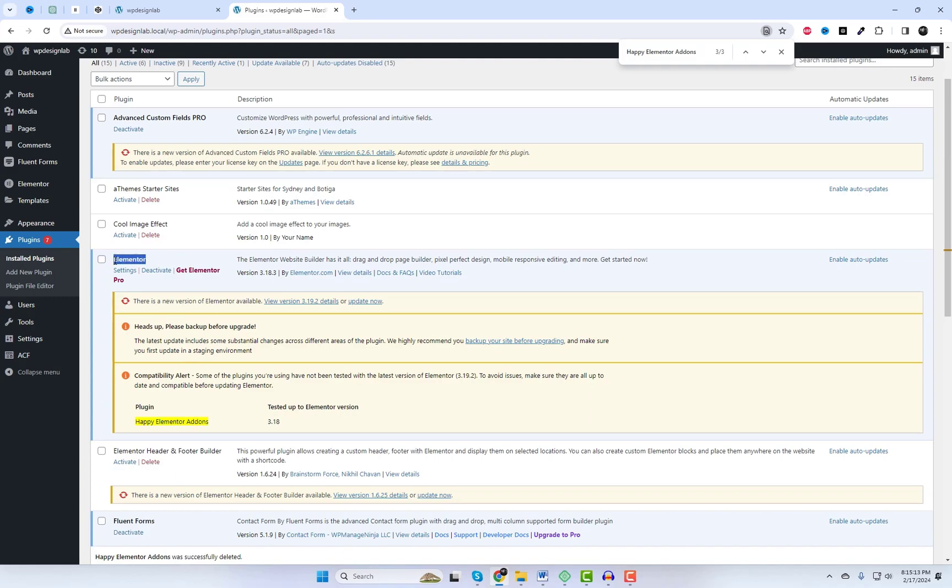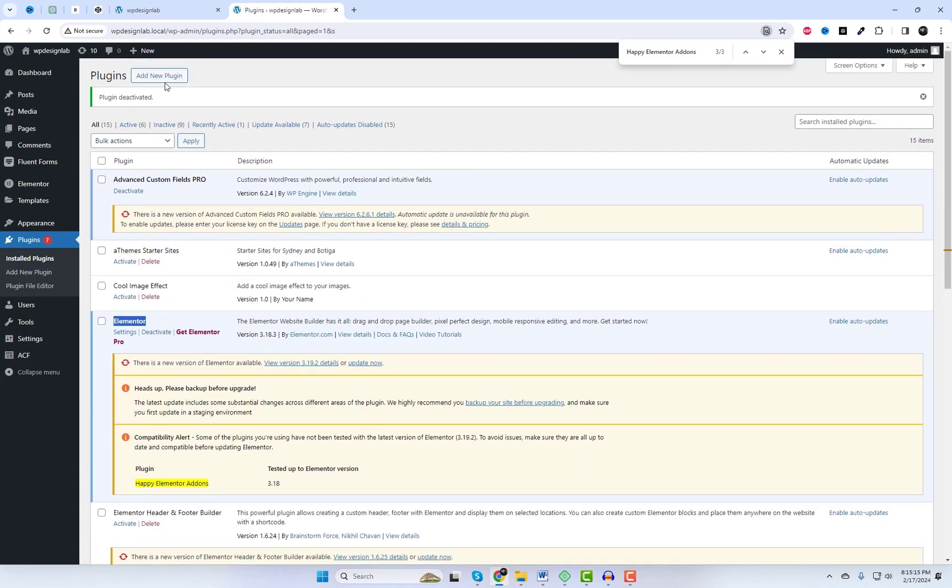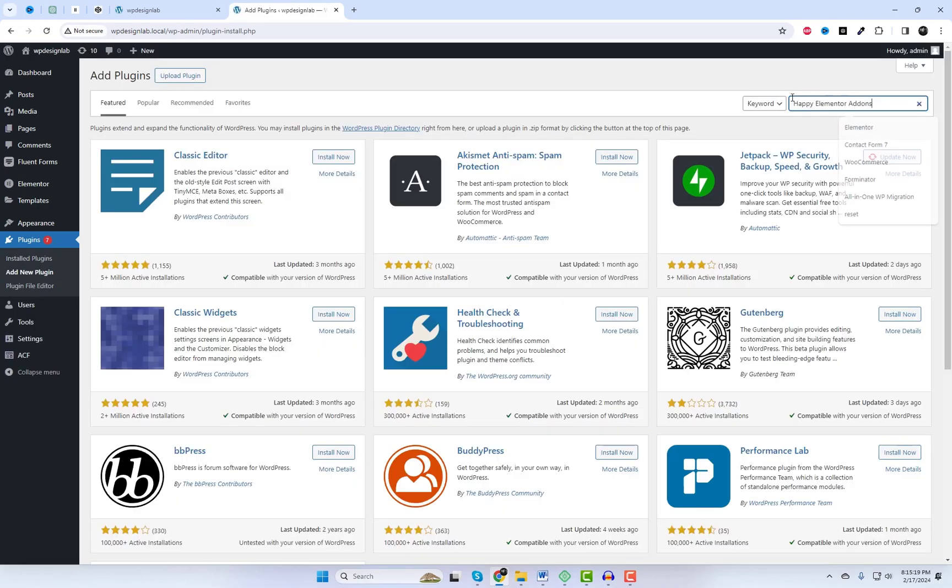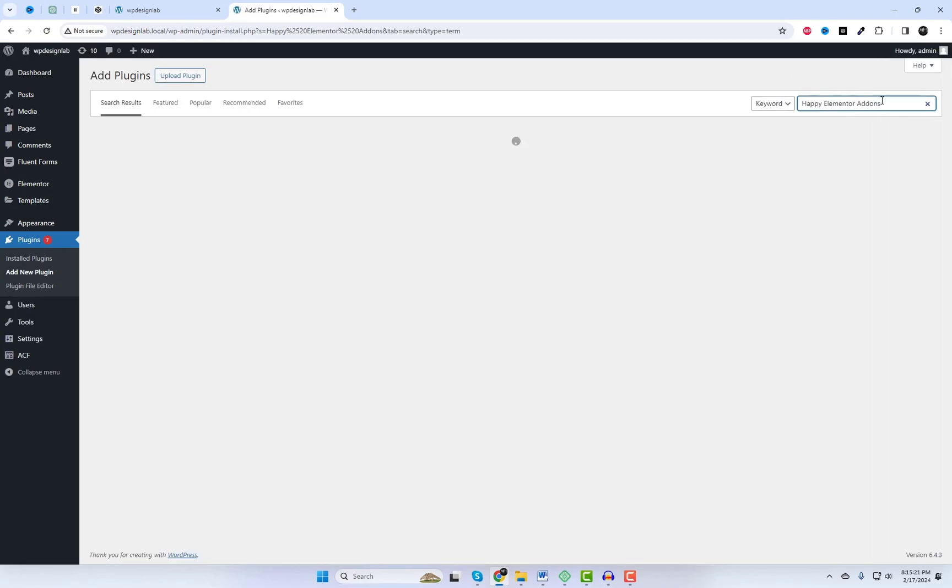First things first, make sure you have Elementor installed on your WordPress website. Once you've got that covered, head over to the plugin settings and install Happy Add-ons.